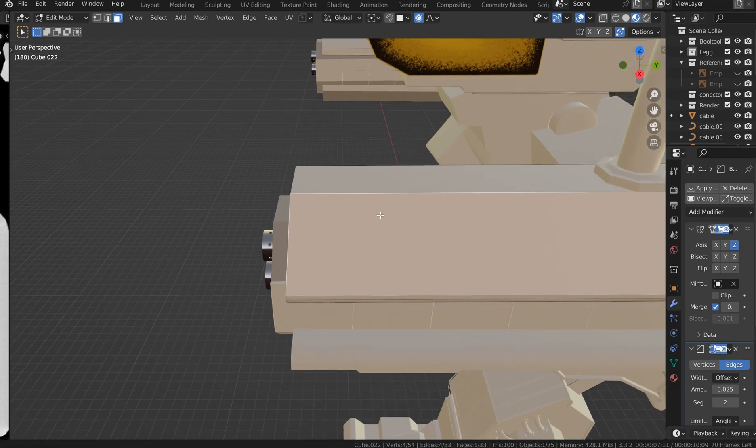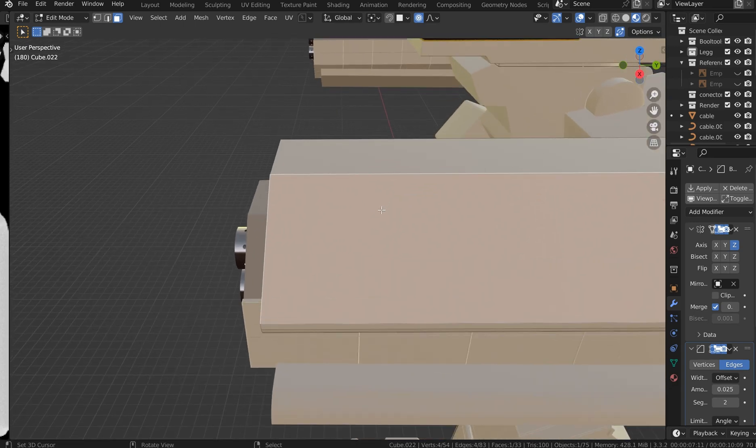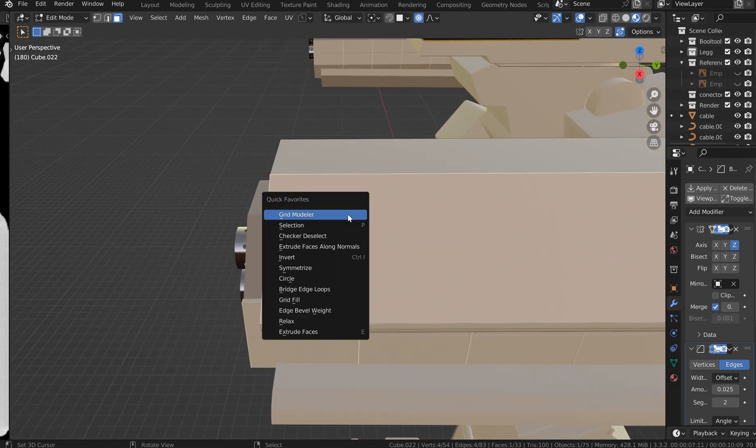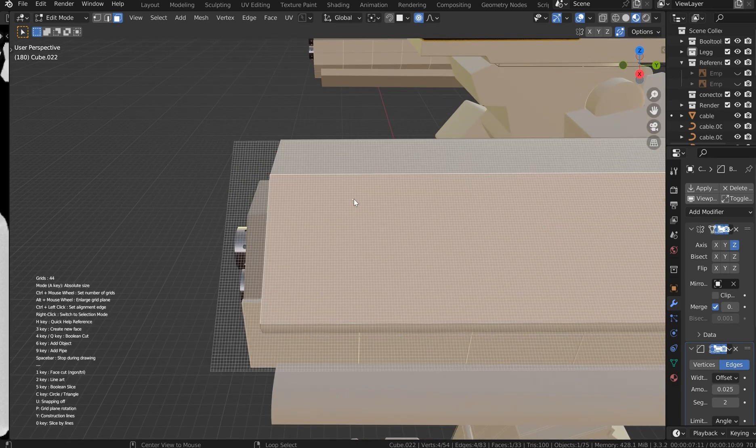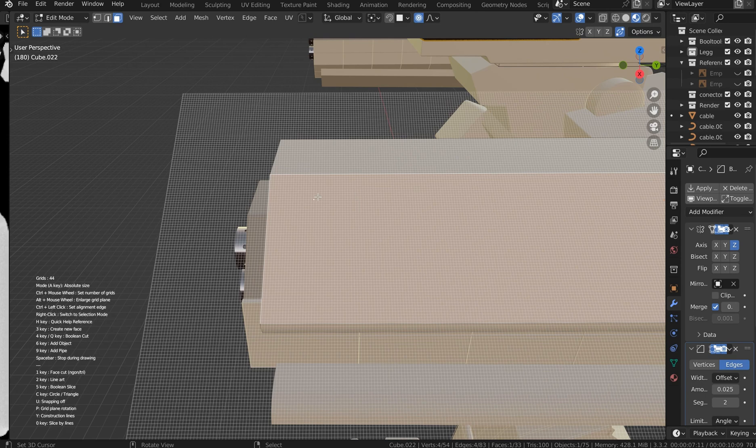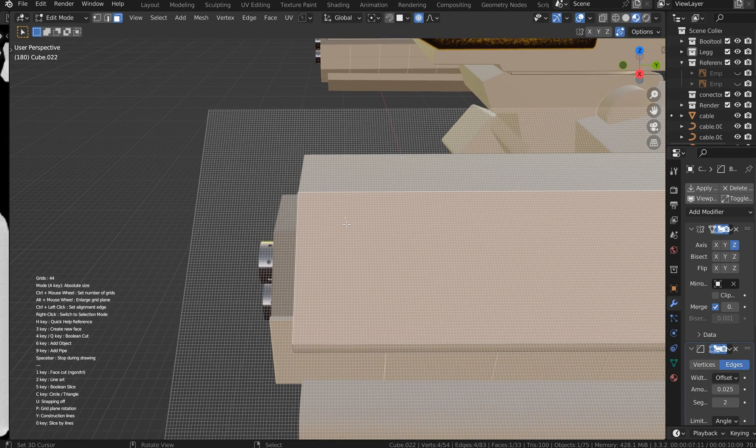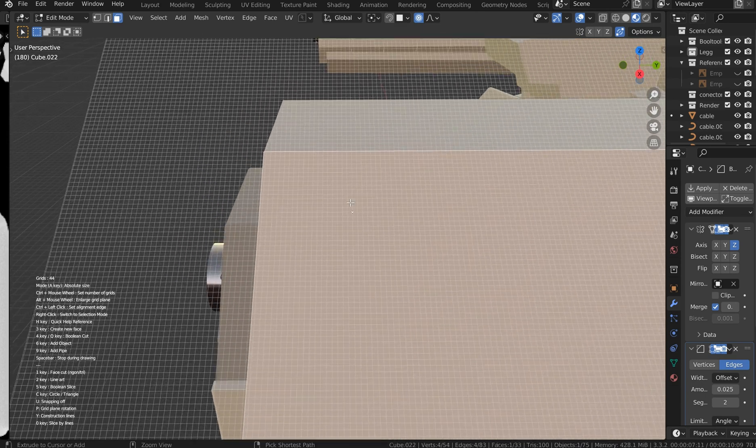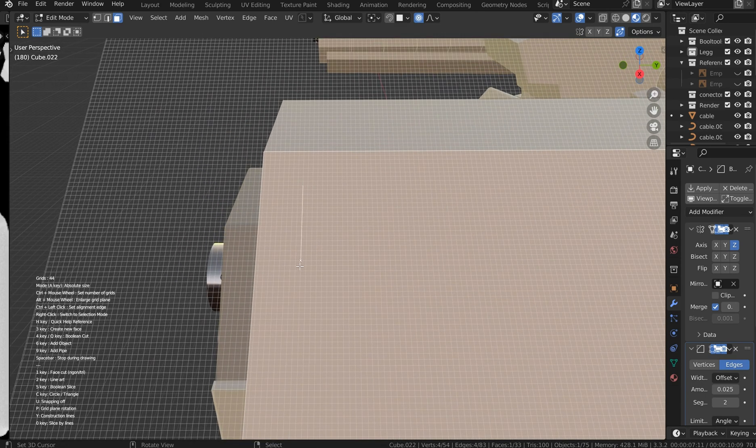Hey guys, jump in right in. We're going to use Grid Modeler here and I'm going to go ahead and pull up my grid and show you some of the intricate details so you can just start drawing.